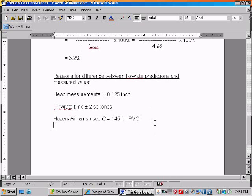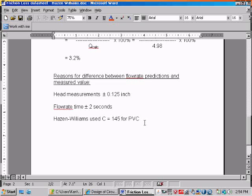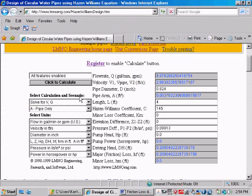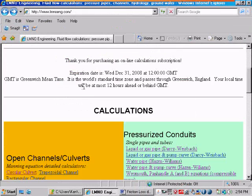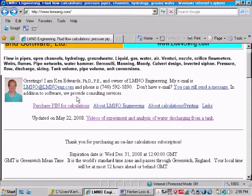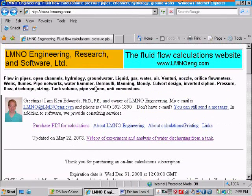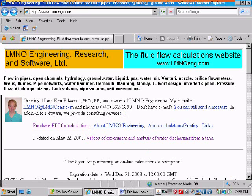This concludes our video of the analysis using the Hazen-Williams for friction losses. If you have questions, feel free to call me, Ken Edwards, in the USA at area code 740-592-1890, and you can always email me at lmnoeng.com, and all that information is here at our homepage, lmnoeng.com. Thank you for watching.